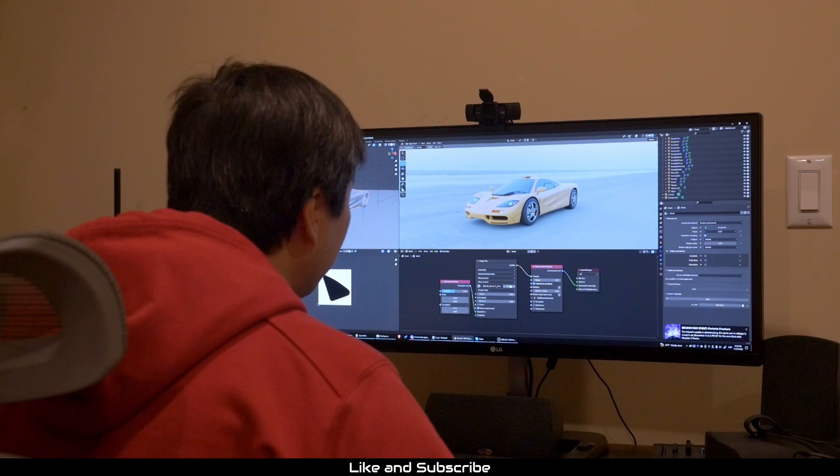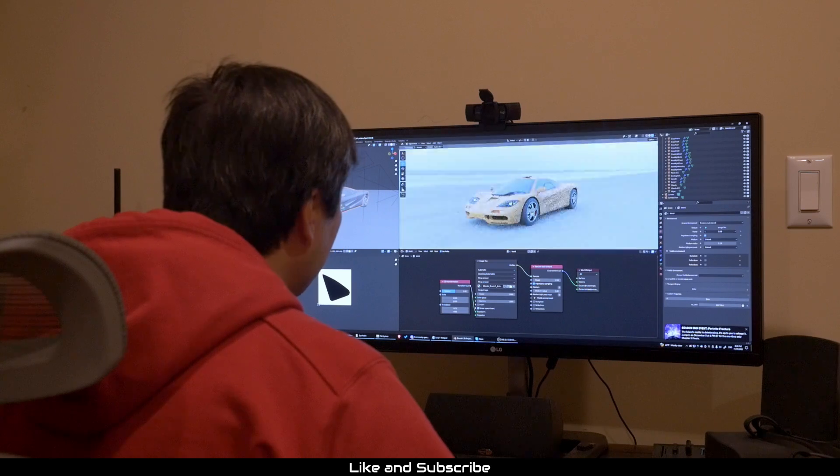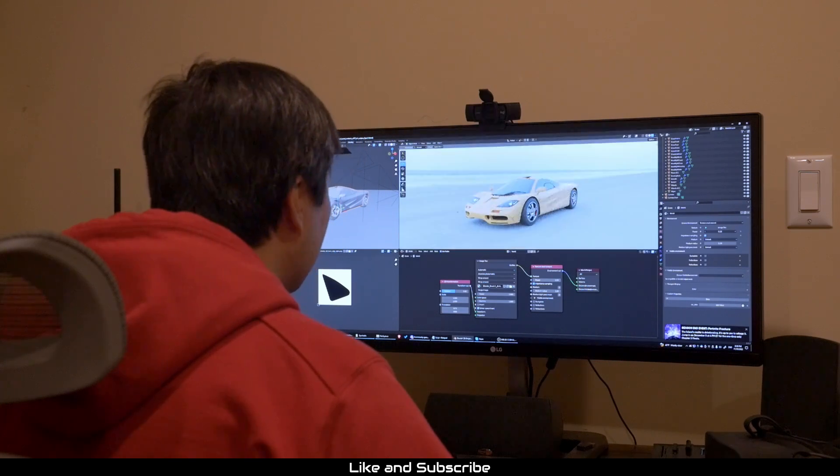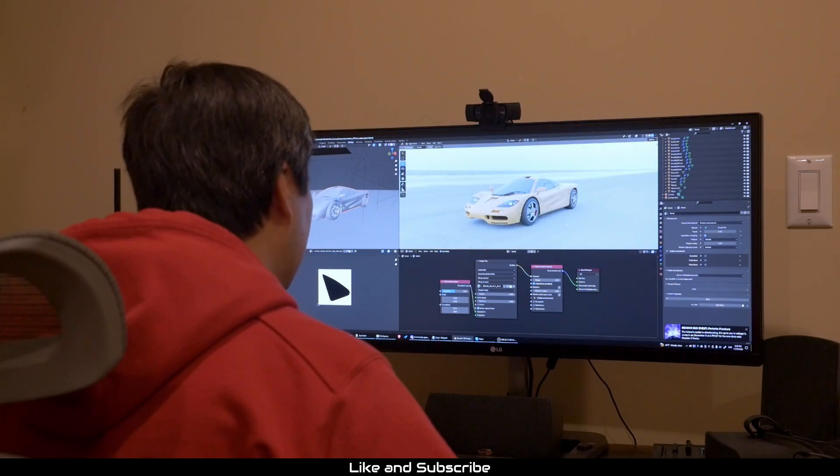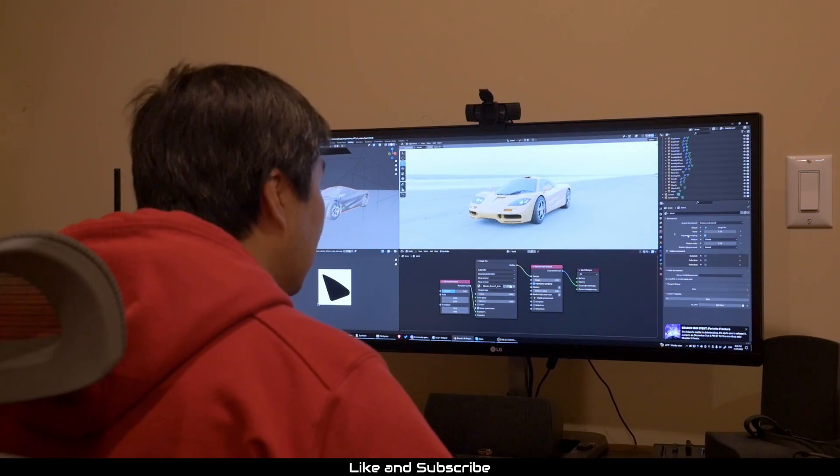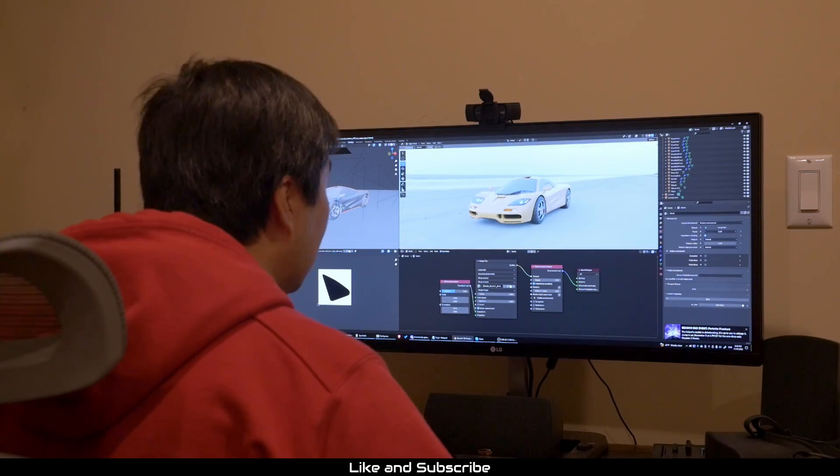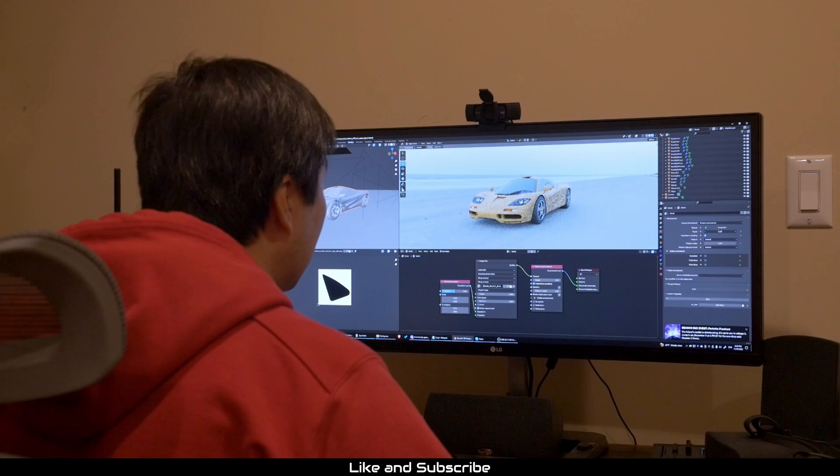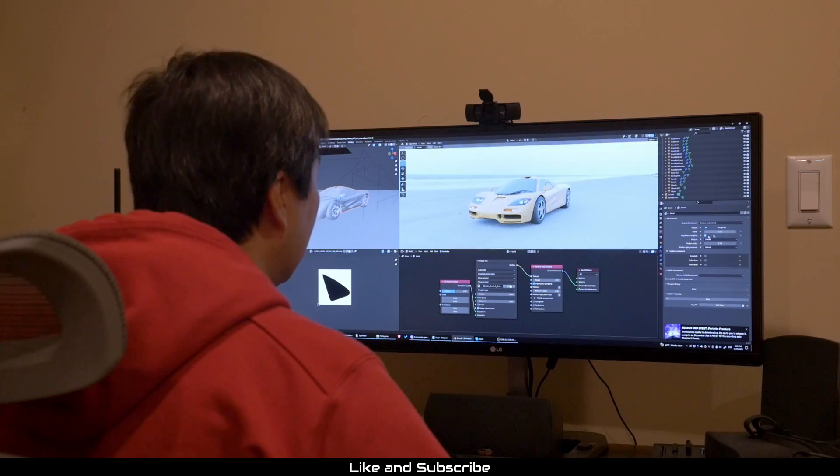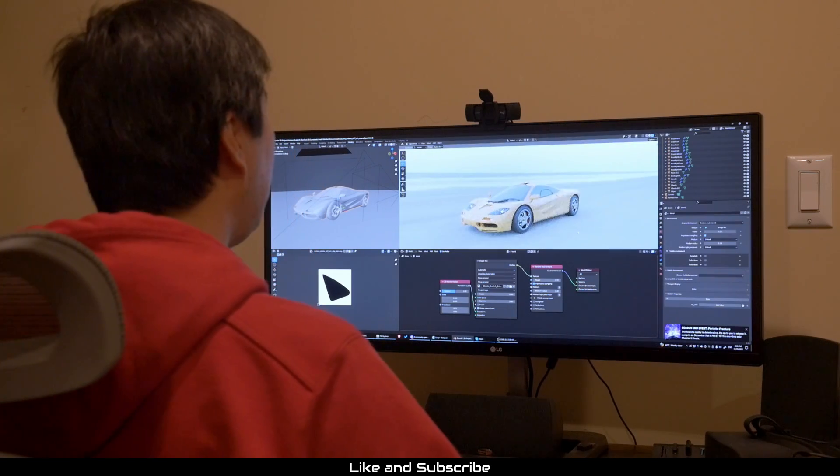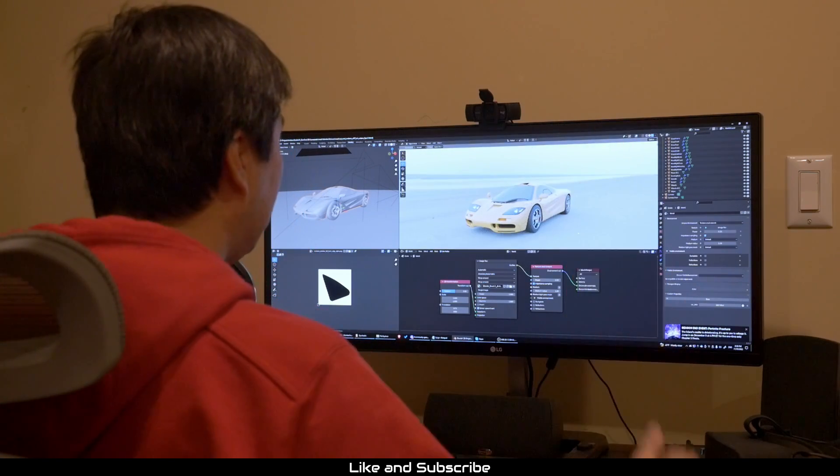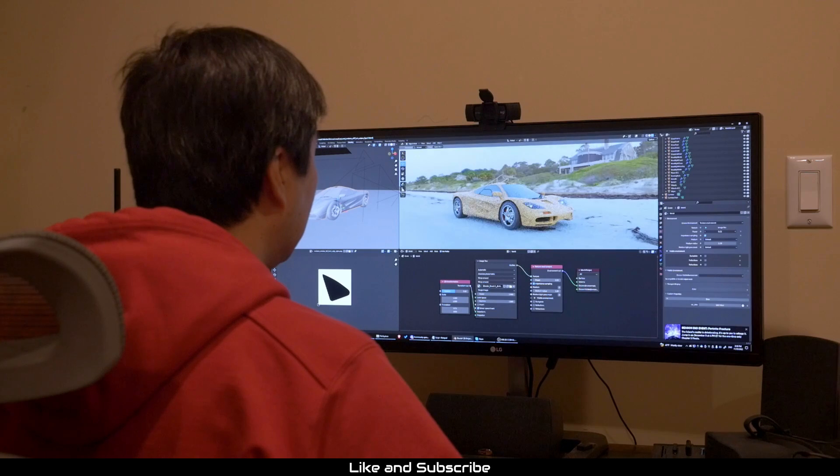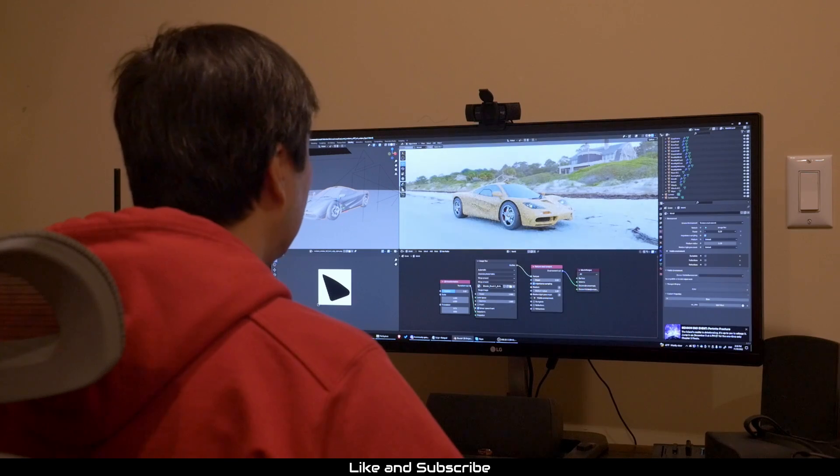You then end up changing the color values of the HDRI or light to compensate for the brightness. But things don't look quite right. Aw man, this is horrible. So how do we fix this?